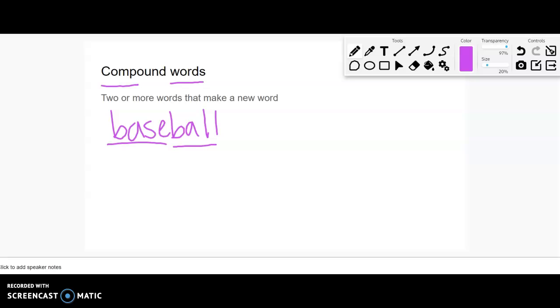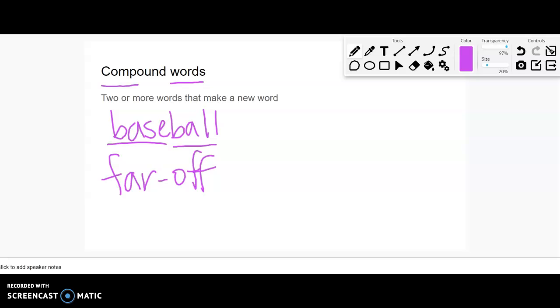But you can also have other types of words that are considered compound words. Something like far off. I might say, that school in the distance is really far off. Okay, I'm taking two words. I'm not putting them together together. I am putting a hyphen in between them, but it's still considered a compound word.